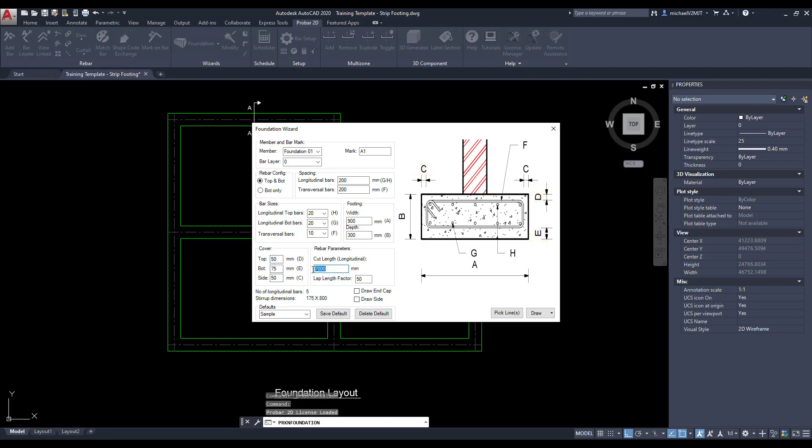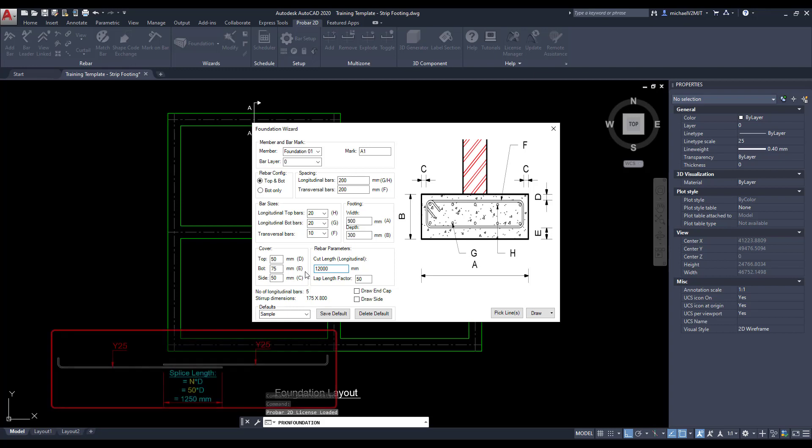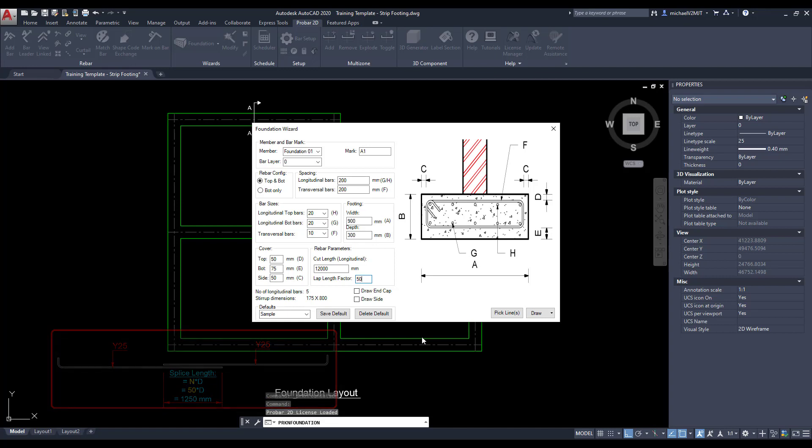Define the rebar cut length and lap length factor in accordance with the relevant design code. You can then specify if you would like the side and end cap details drawn in AutoCAD's model space.